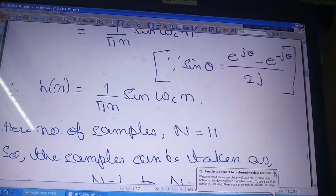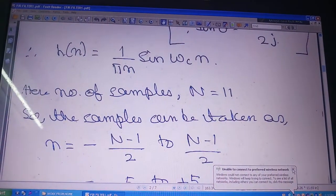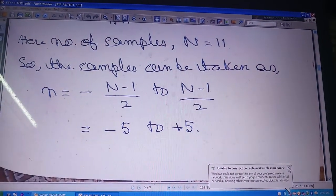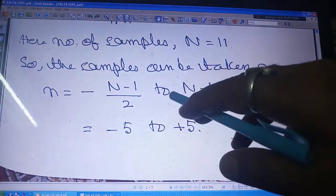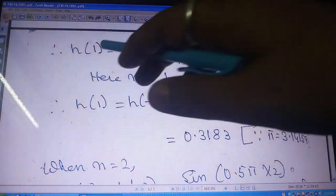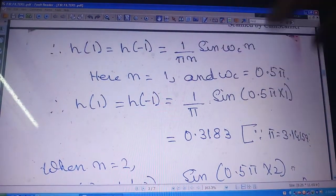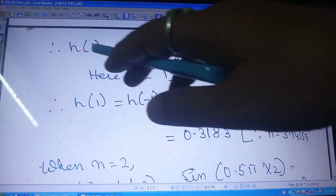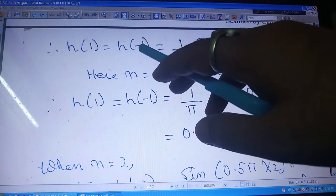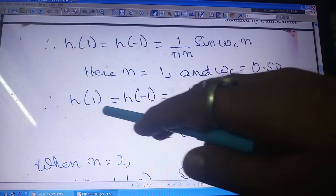I have taken 11 samples, which is why I shifted from minus π to π. The sample range goes from minus (N−1)/2 to plus (N−1)/2, that is minus 5 to plus 5. Notice that h(1) and h(−1) have the same value — with a single calculation I get the impulse response for two positions: n = 1 and n = −1.